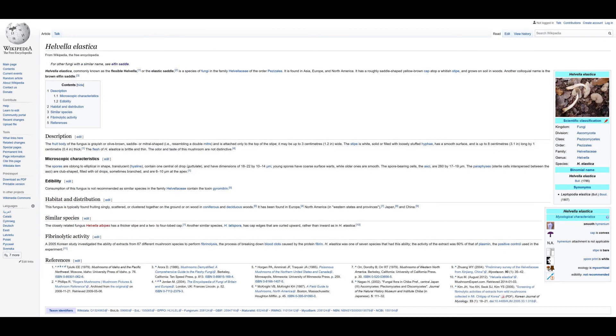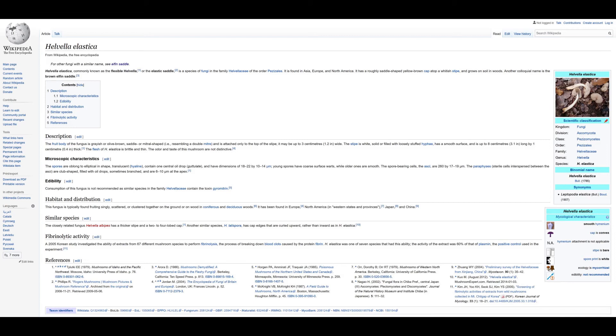Helvella elastica, commonly known as the Flexible Helvella or the Elastic Saddle, is found in Asia, Europe, and North America. It has a roughly saddle-shaped yellow-brown cap atop a whitish stipe and grows on soil in woods. Another colloquial name is the Brown Elfin Saddle. Consumption of this fungus is not recommended as similar species in the family Helvellaceae contain the toxin gyromitrin.